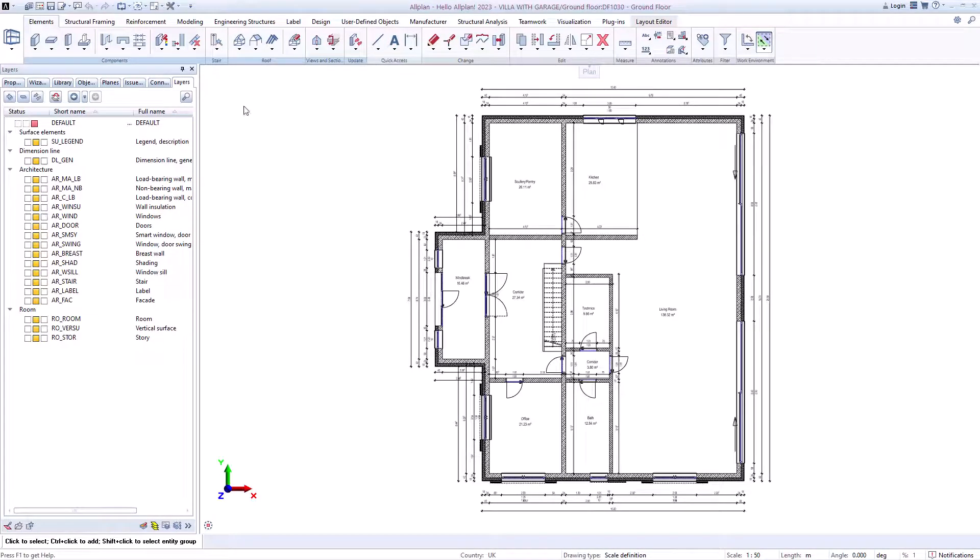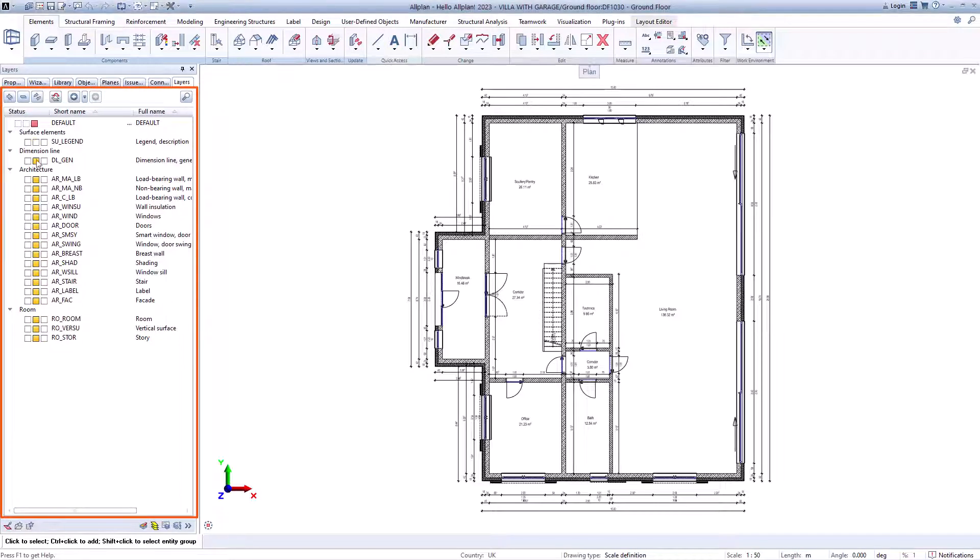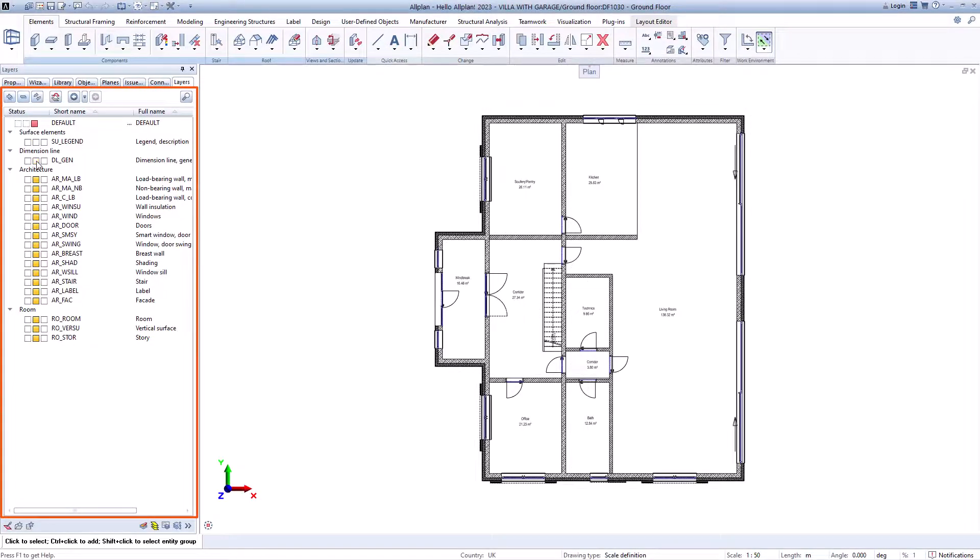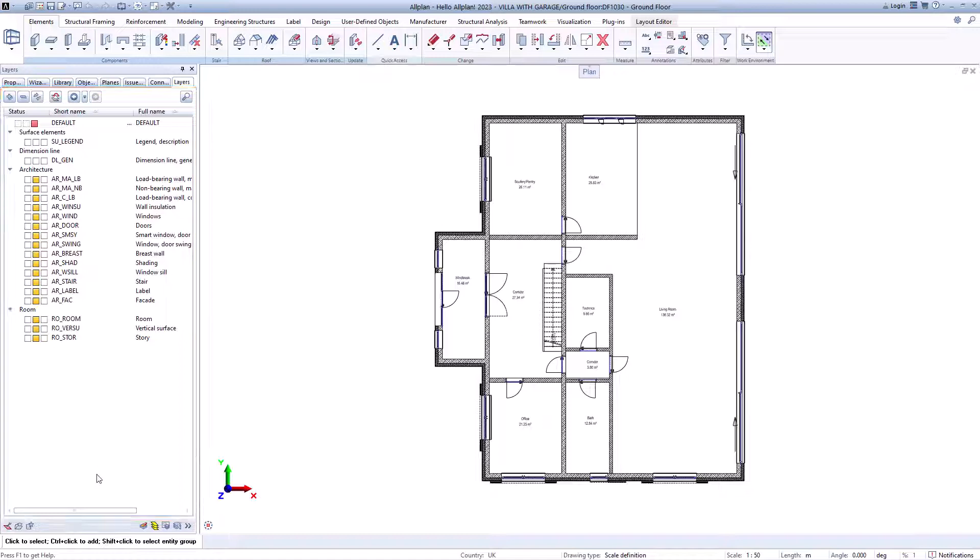When you get a model, you can simply define via the layers what should be visible and use the model data directly for the formwork and reinforcement. It is even quicker with self-created favorites.